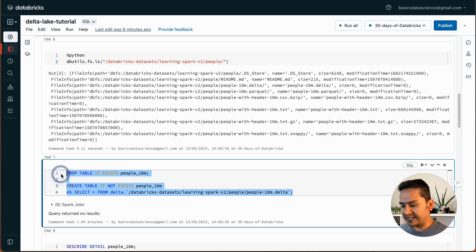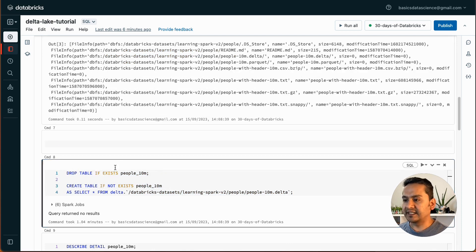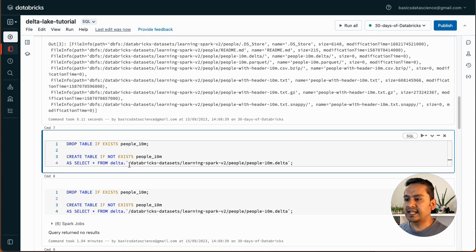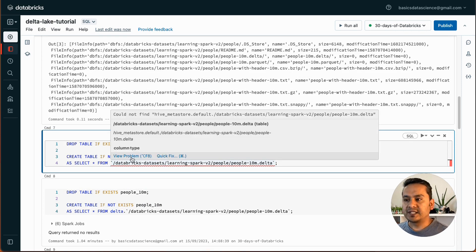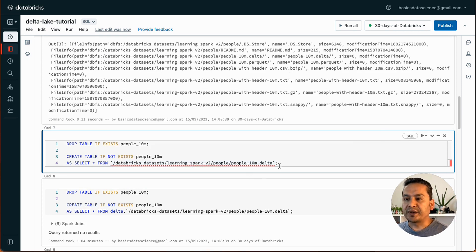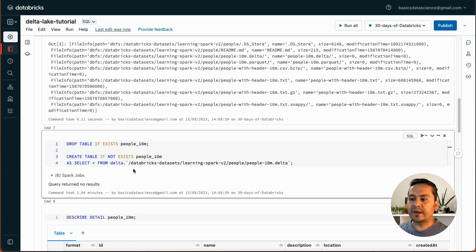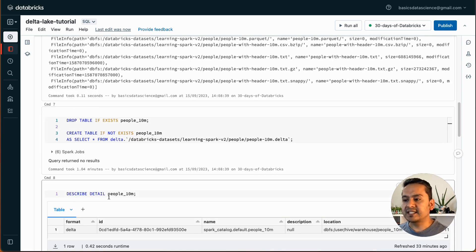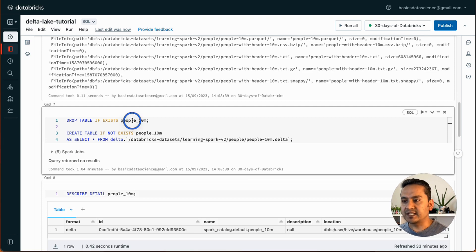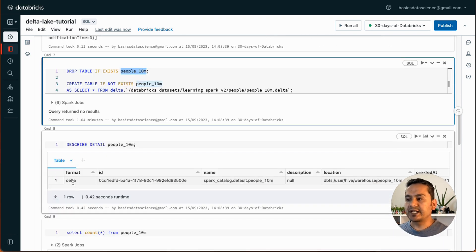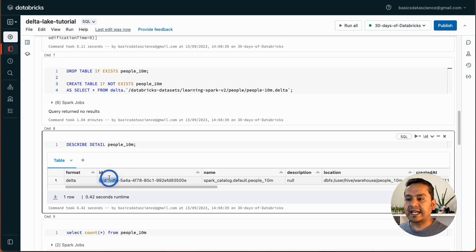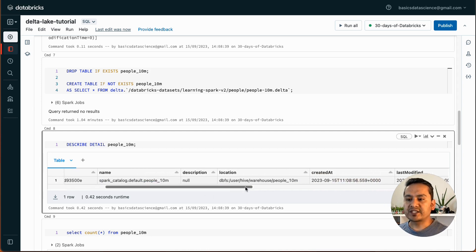To demonstrate: if you don't provide the delta dot prefix it will throw an error — it says it could not find something. When you read a delta table you always need to provide delta dot and then the path. Now DESCRIBE DETAIL people_10_million shows this is delta format, and gives us the ID, name as spark_catalog.default.people_10m, description, and location.